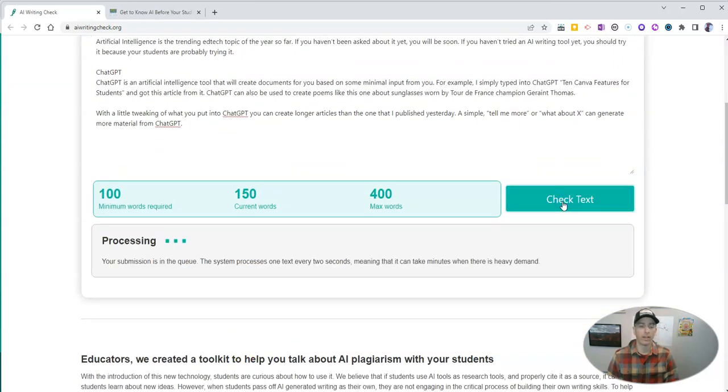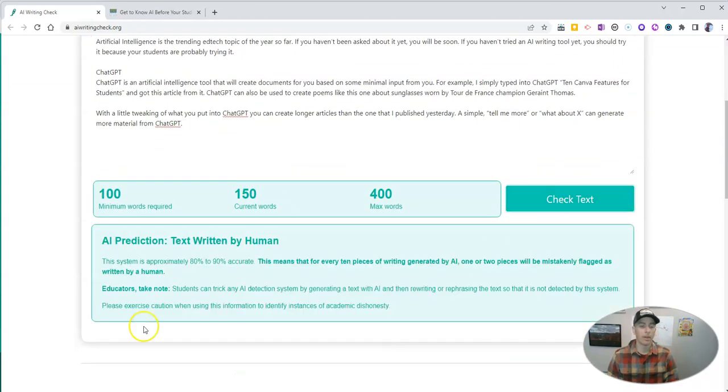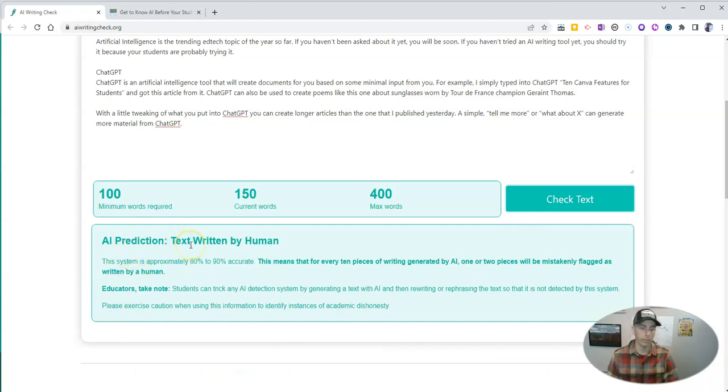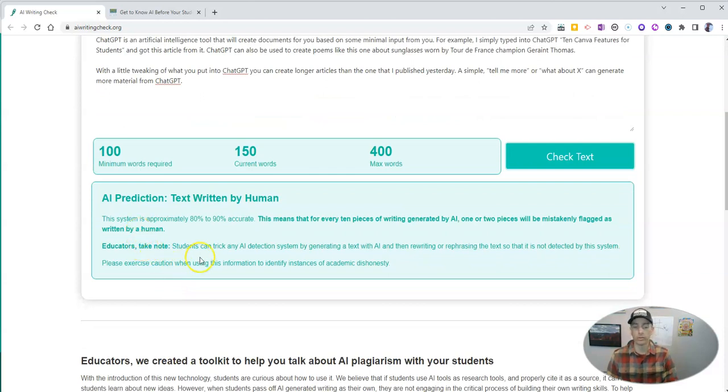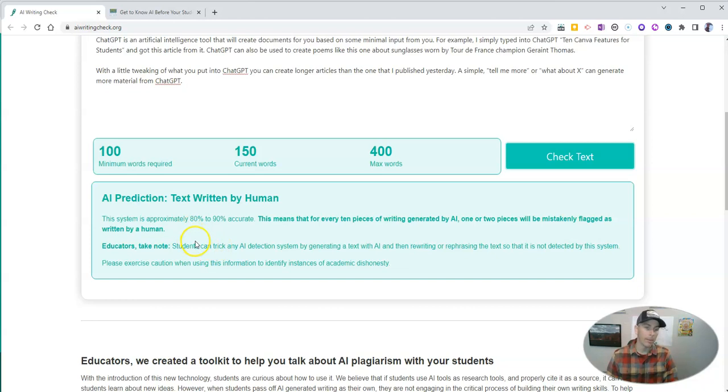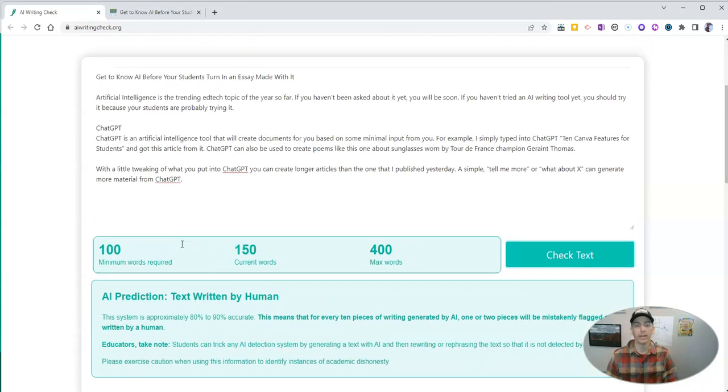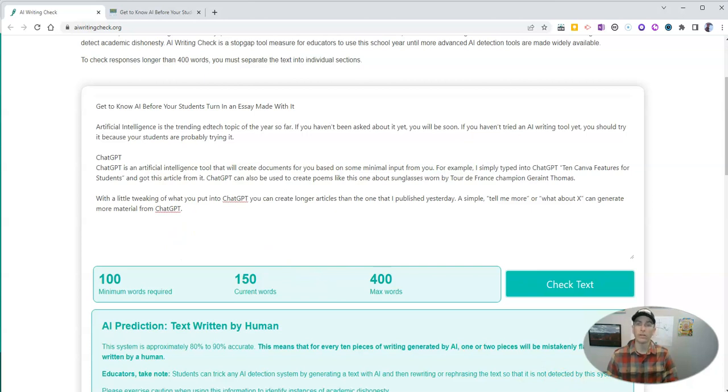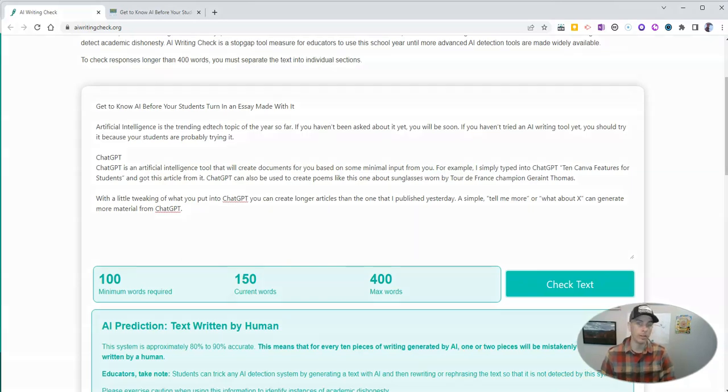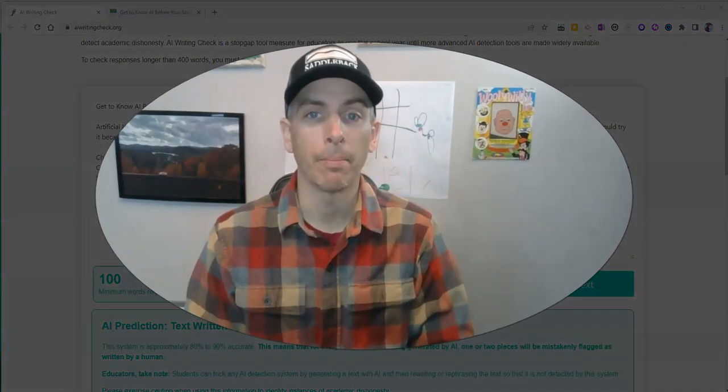Now let's check the text and it says text written by human. And of course, there is a little bit of a warning for educators that students can still try to trick the system, but it's a quick and easy way to get a sense of whether or not an item was written by an AI tool like ChatGPT or not.